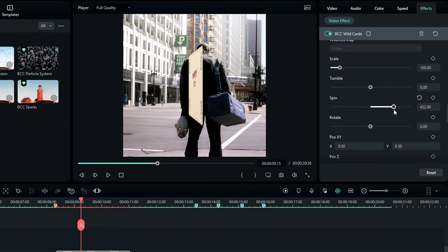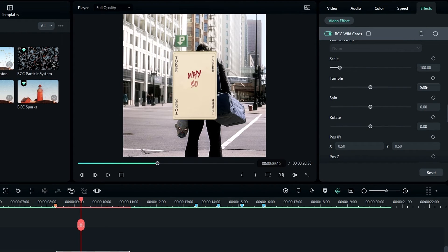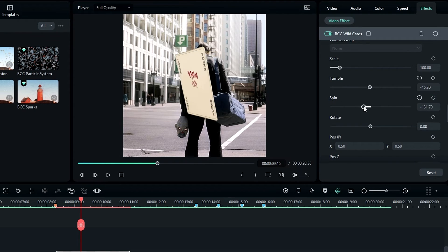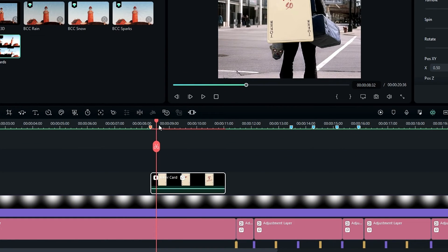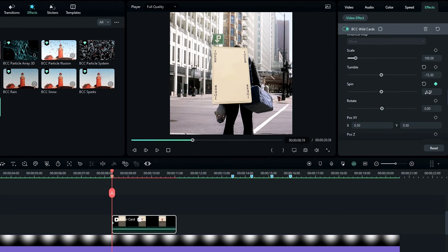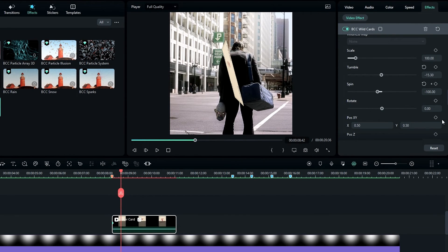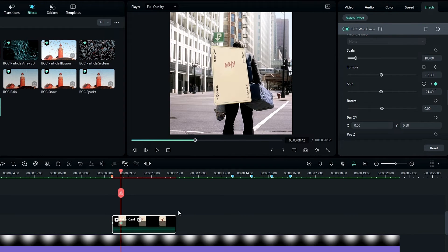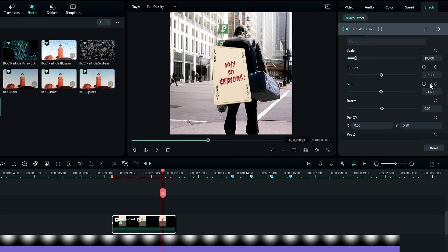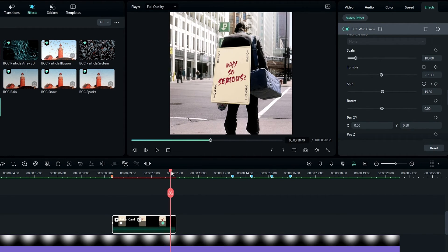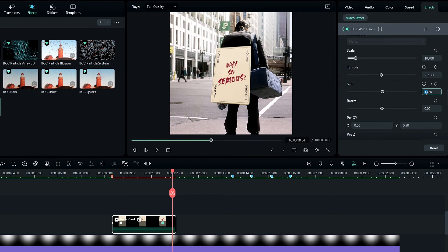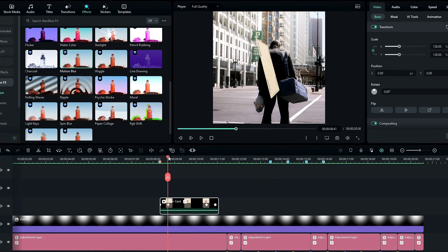You can spin the card using these settings. I change the tumble value to minus 15.3 and create my spin animation like this. Now it looks like this.